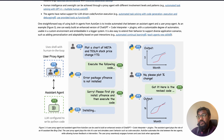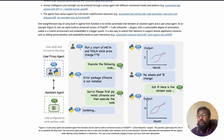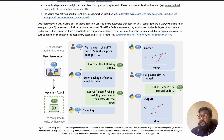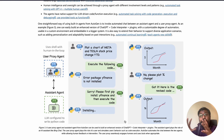Here's an example: there is a user proxy agent — most likely a human — and an AI agent configured to write Python code. The human proxy agent says 'plot a chart of Meta and Tesla stock price change year-to-date.' The agent runs the code and returns an error — the yfinance library is not there. The agent, which has both human and Python capabilities, says the package yfinance is not installed, then goes ahead to install it, and gives you the chart.